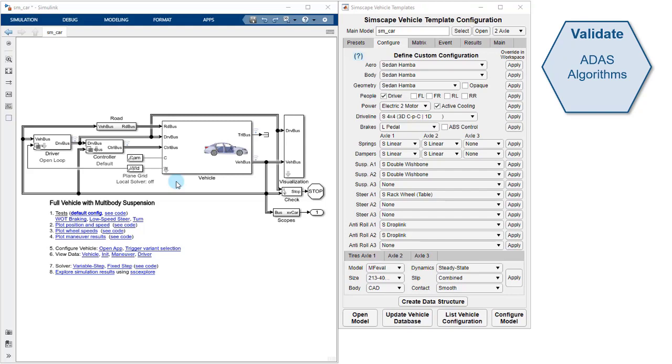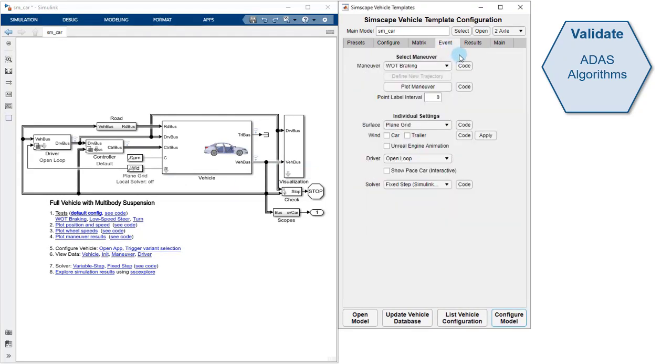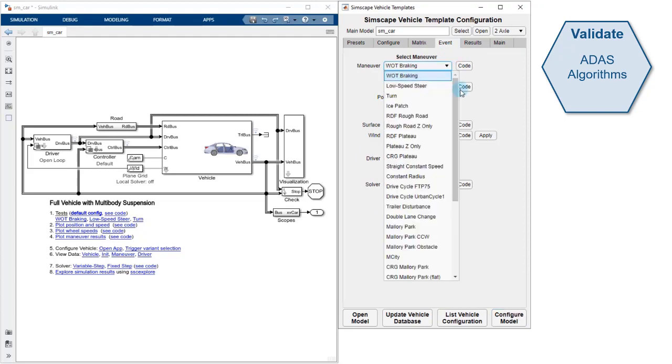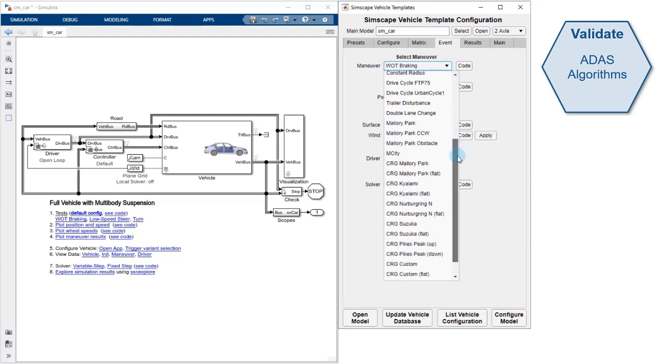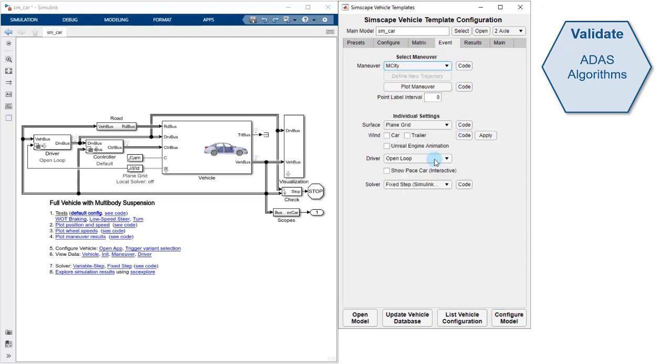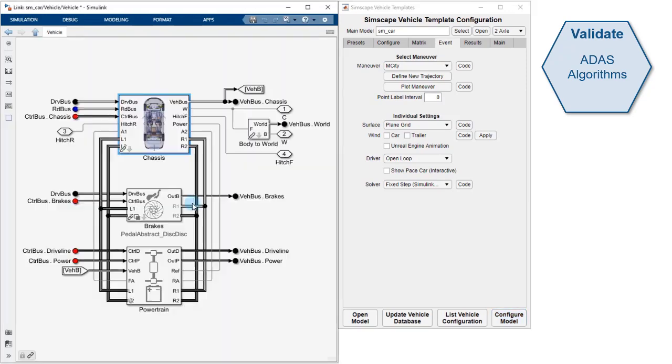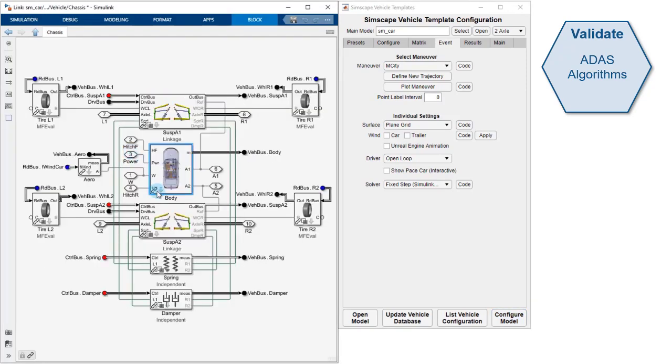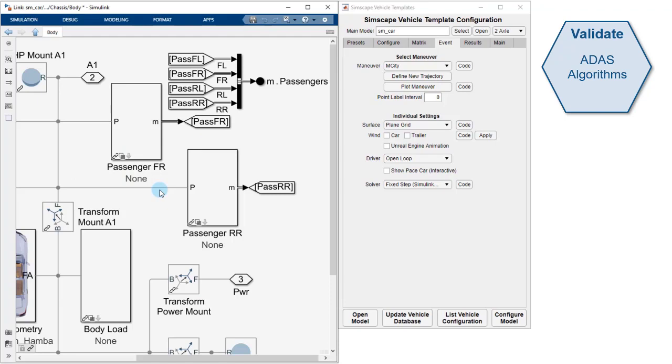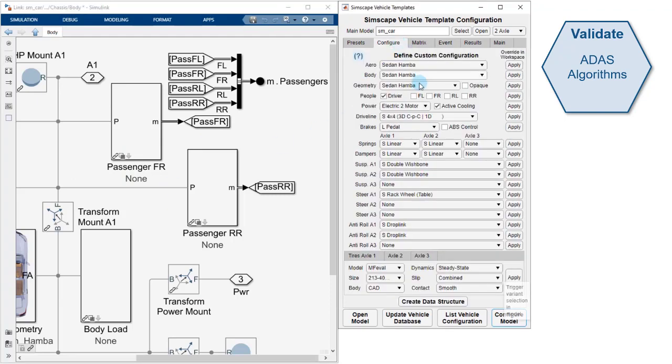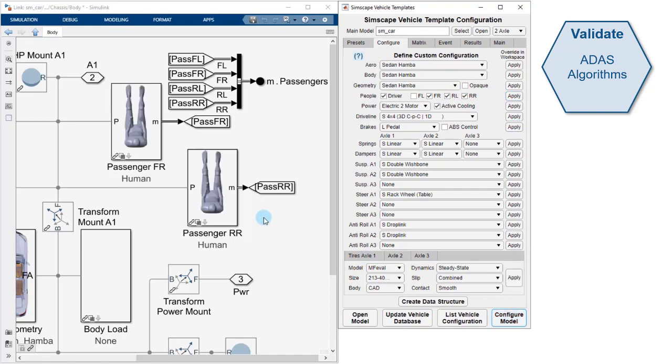The next use case we'll look at is validating ADAS algorithms. Engineers at the M-City testing facility wish to evaluate ADAS algorithms with respect to passenger comfort. So we will configure our event for the M-City test facility and using the MATLAB app, we'll add a few passengers to our vehicle. The passengers that we add have sensors placed on their body and we can use these sensors to measure the amount of acceleration and jerk that they feel.